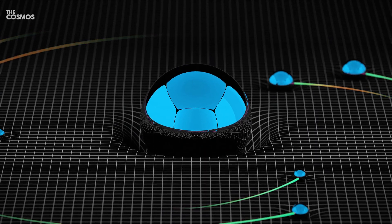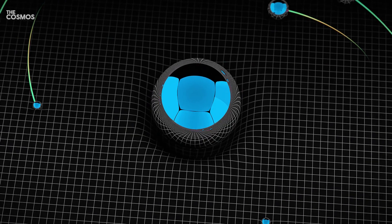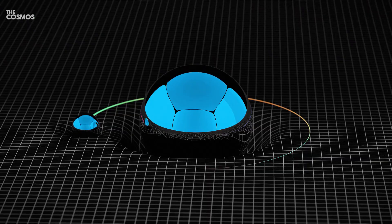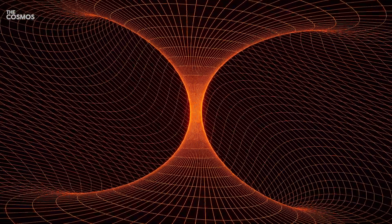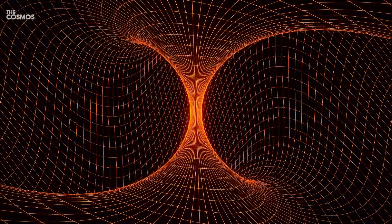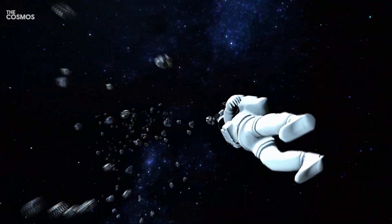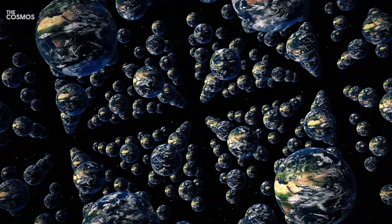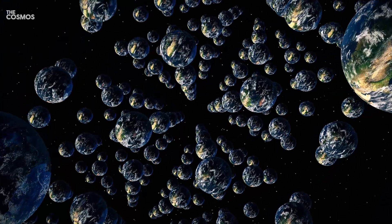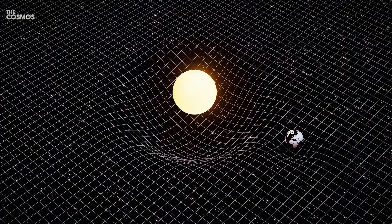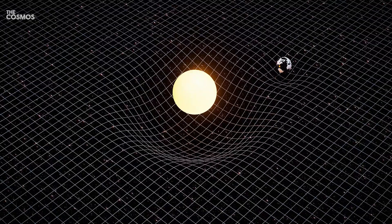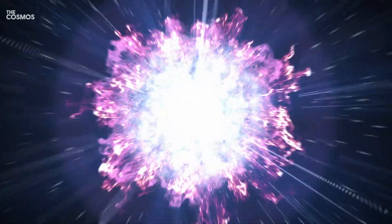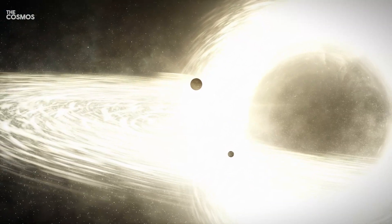The foundations of our understanding of gravity have long been rooted in the groundbreaking theories of Albert Einstein. His theory of general relativity has been a cornerstone in the field of physics, explaining how gravity operates not just across space, but time itself. This theory has been validated time and again over the last century, proving accurate through countless tests and observations from the Big Bang to the imaging of black holes.